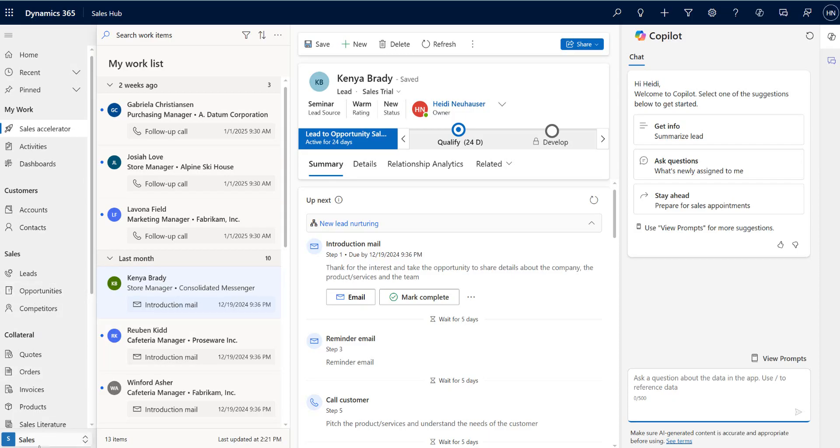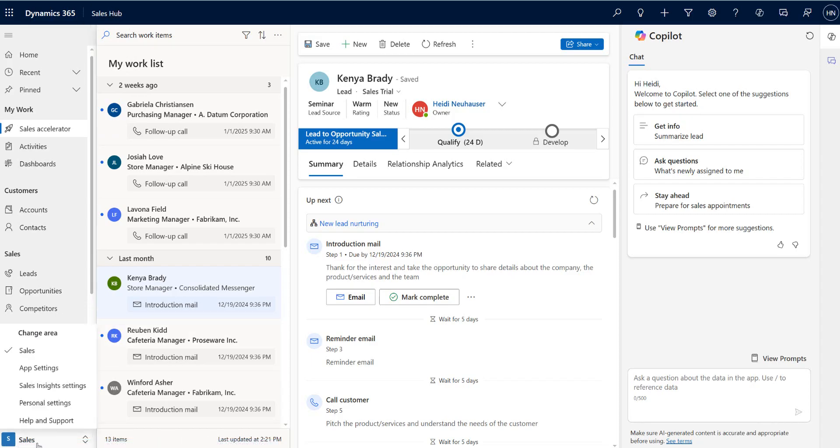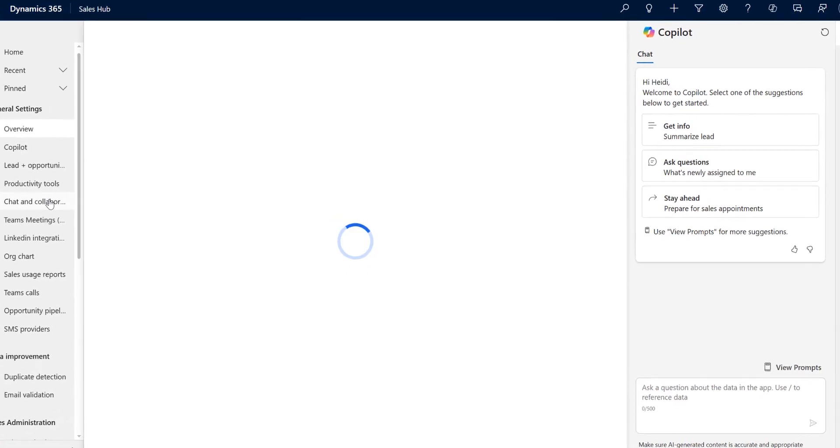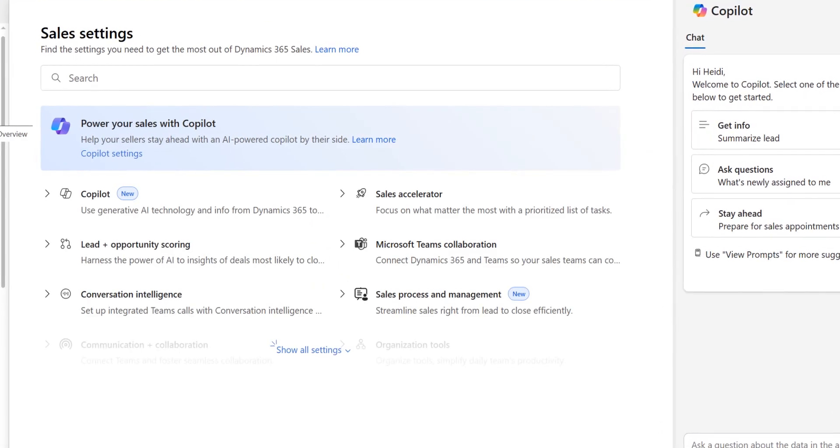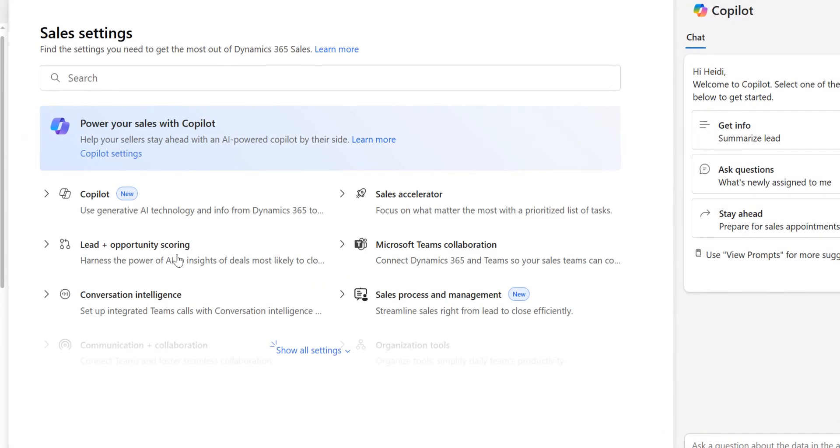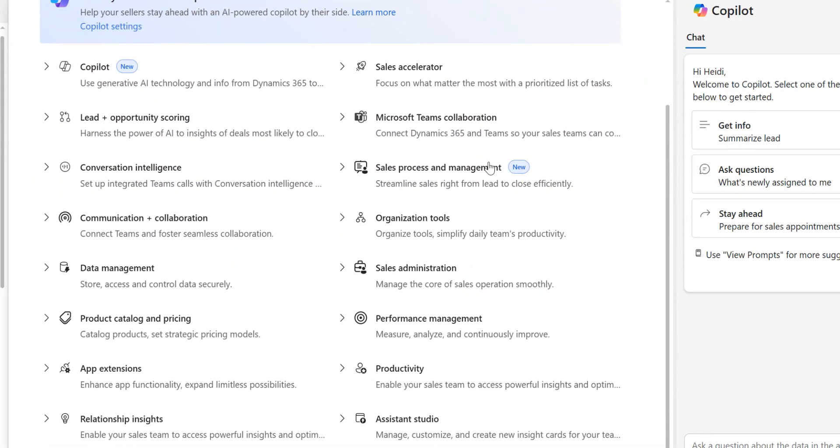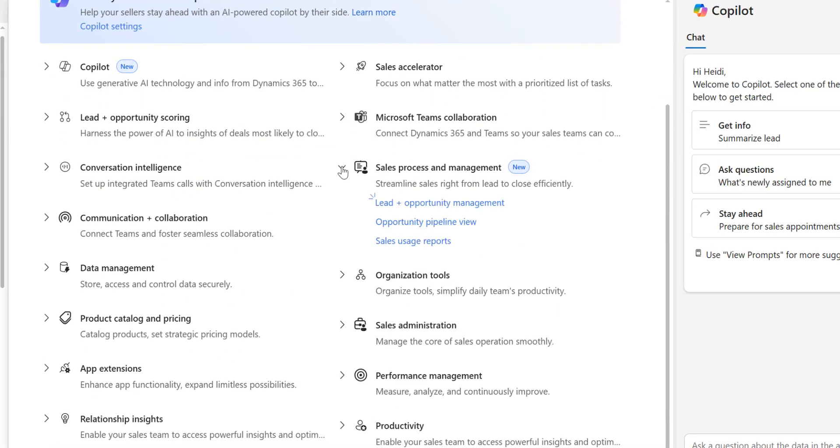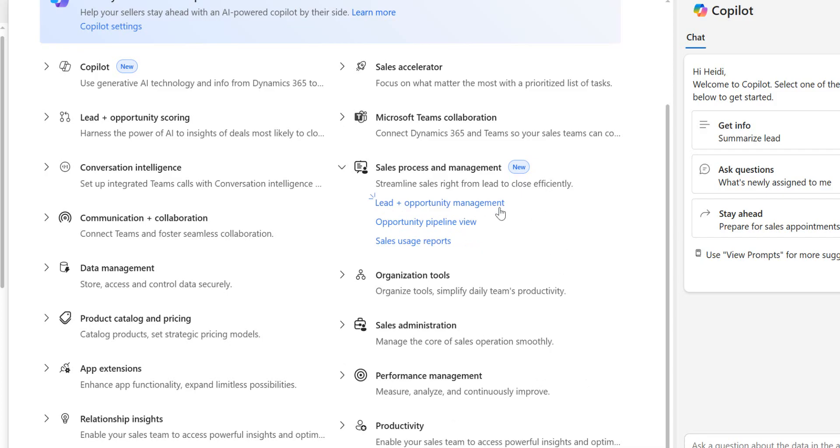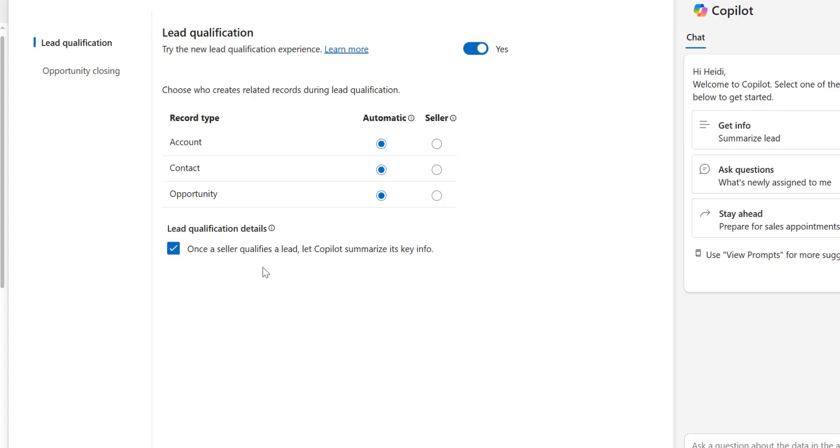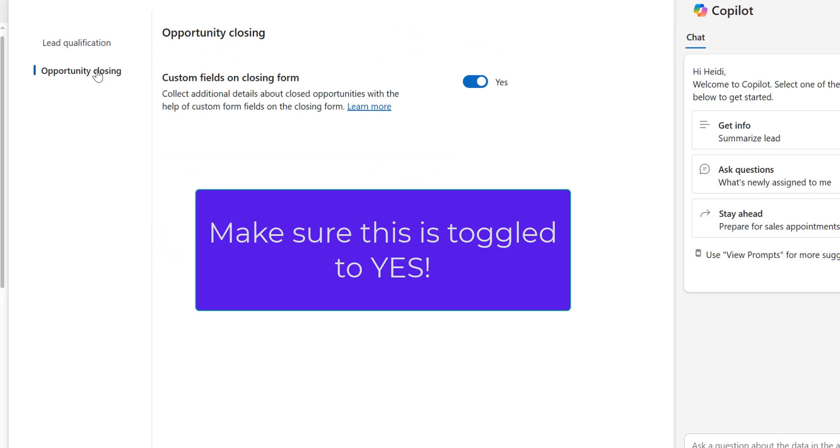The first thing I'm going to do is within my Sales Hub is turn on the ability to do that. So we're going to go to app settings in here and what we're looking for is actually in the overview. I'm going to expand this and then we've got this new area, it's not new, it's just renamed. We're going to go into lead and opportunity management under this area and go to opportunity closing.